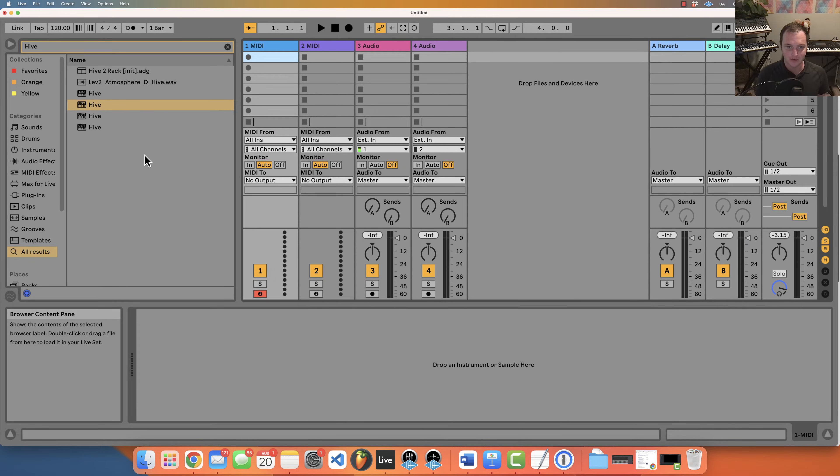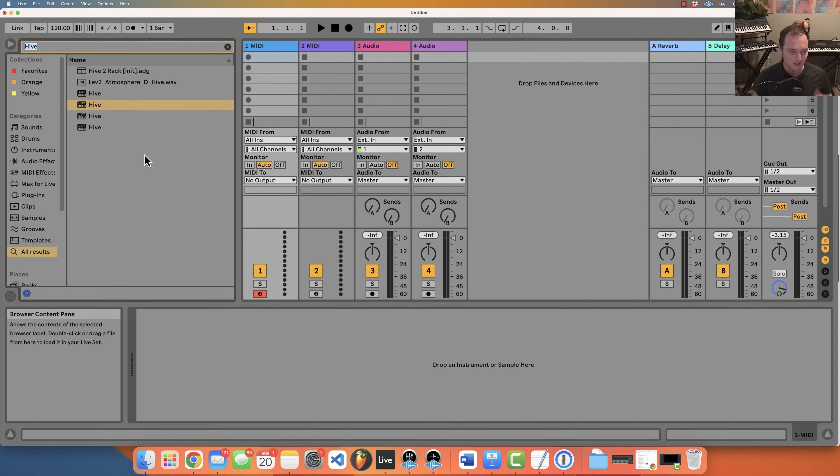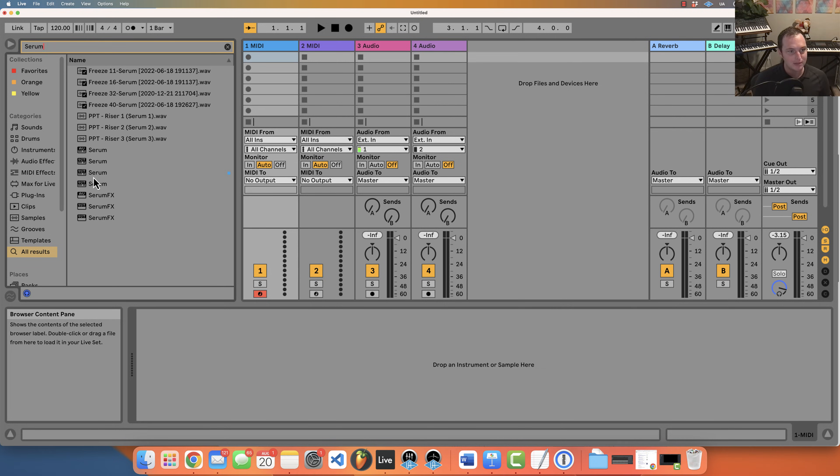In this video I'm going to show you how, and I'll have a link in the description where you can download these Max for Live devices that'll allow you to do this. It's a very simple thing but it's one annoying thing about Live that really pissed me off when I first started with Live, so I created this Max for Live device to do it.